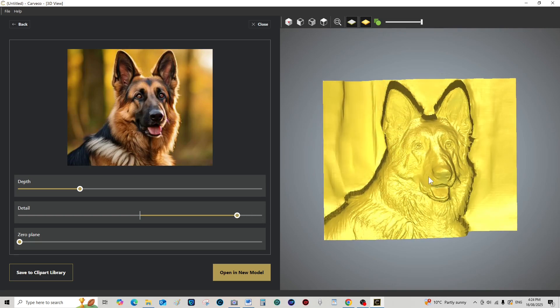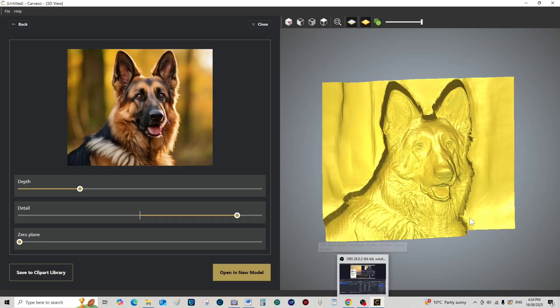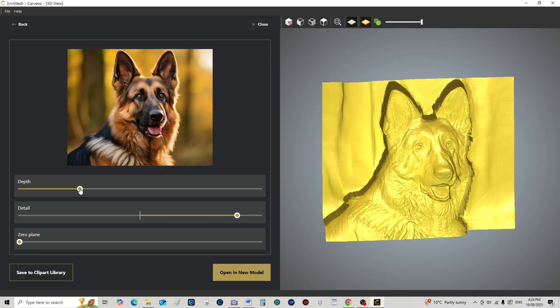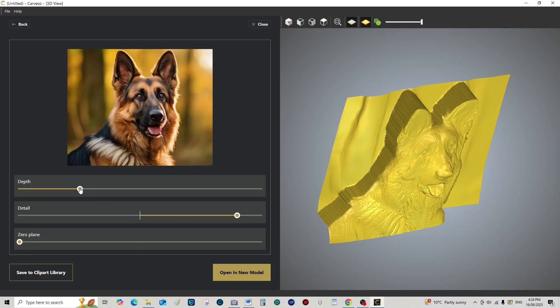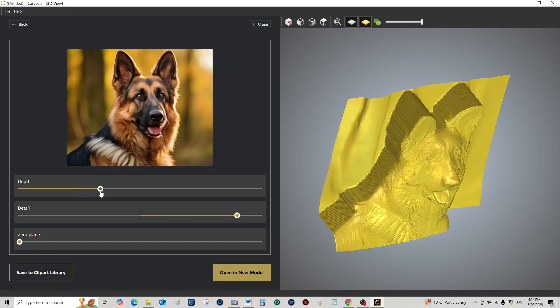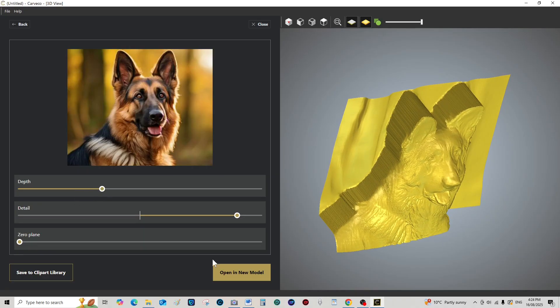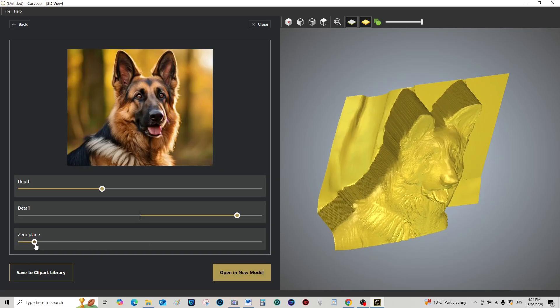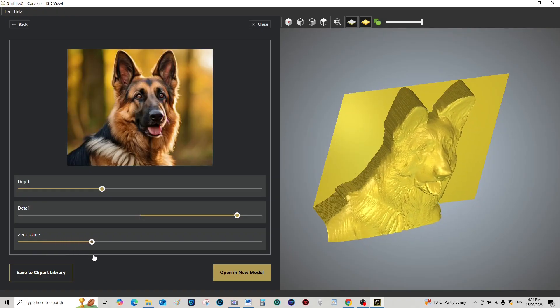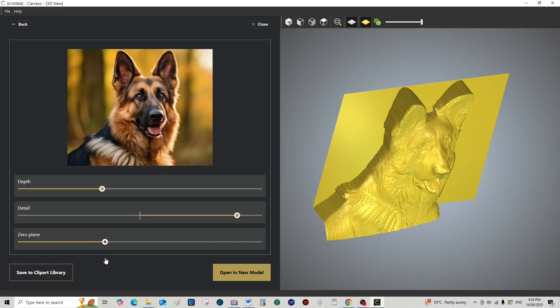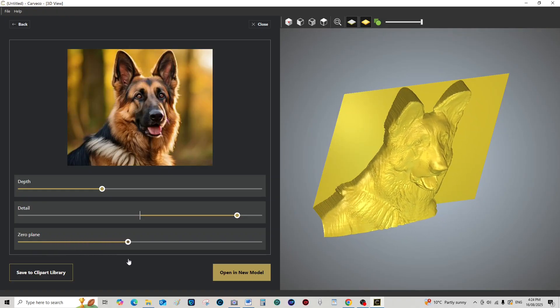Yes, a bit too much there, but that's quite highly detailed. Let me see, bring the depth up a little bit, bring his nose out a bit like that, and then bring the back, the zero plane back.